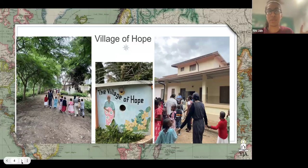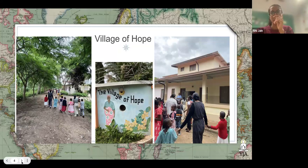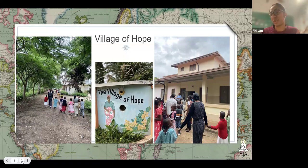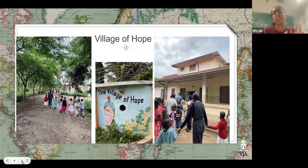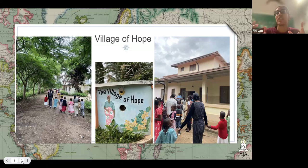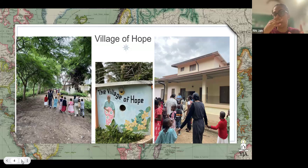So where does the Village of Hope come into all this? That story was shared with me by the person who founded the Village of Hope. For context, I studied abroad in Tanzania earlier this year and had the incredible opportunity to visit the Village of Hope, which is an orphanage for HIV-positive children. HIV — human immunodeficiency virus — is a very often deadly virus that attacks the body's immune system and ability to fight diseases.